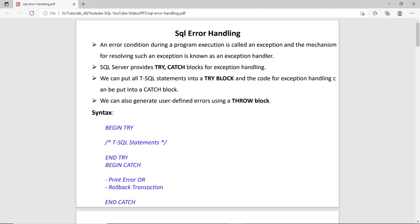Hi guys, this is Anastarma and in this session we will discuss SQL error handling. An error is a condition or event that occurs during the execution of a program, and whenever it occurs, the whole program stops or halts. To handle this, SQL Server provides the try and catch block. If you want to handle the error, write the statement using the try-catch block, and if you want to create your own message, you can use the throw block.